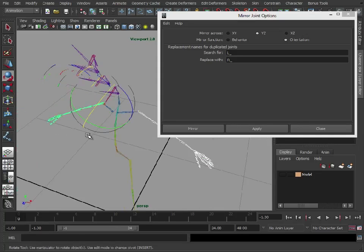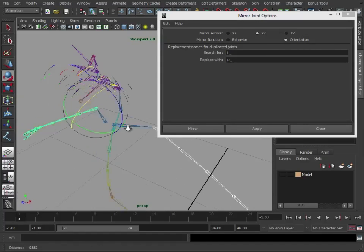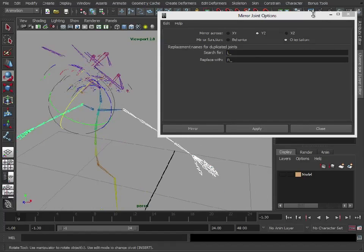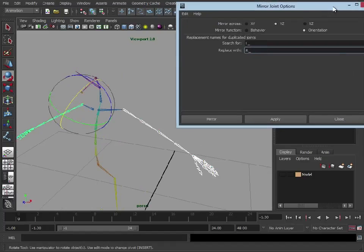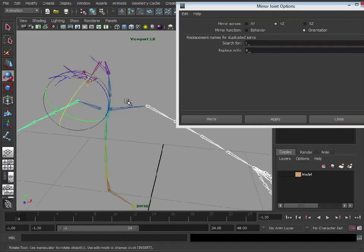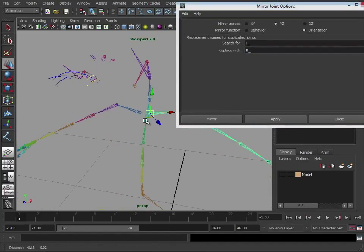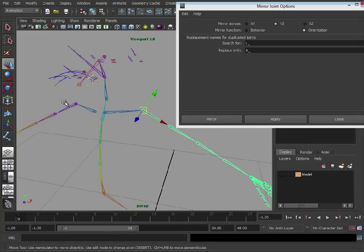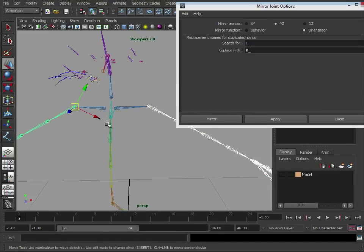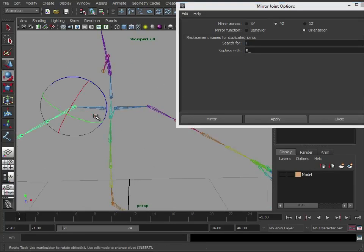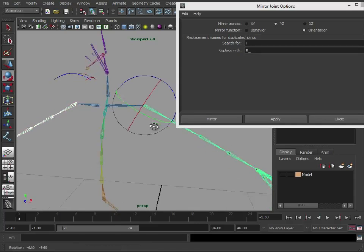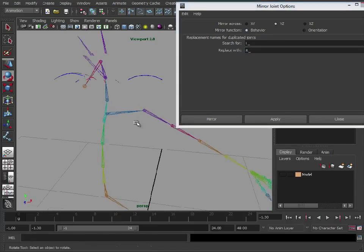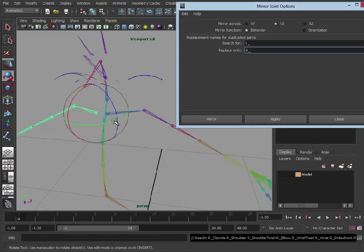Or have I got those the wrong way around? It's basically kept the orientation, as you can see, which in some cases may not be right. Anyway, I like to have it set to behavior. Click apply.